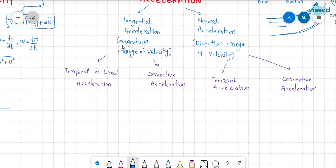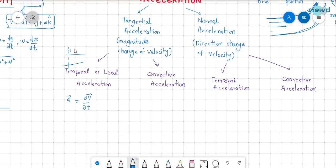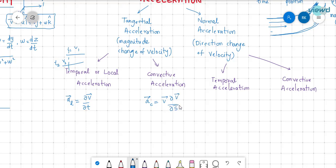Tangential acceleration involves a change in the magnitude of velocity. The temporal (local) tangential acceleration is given by ∂v/∂t — at a particular section, the velocity changes from v1 at time t1 to v2 at time t2. The convective tangential acceleration is represented as v·(∂v/∂s), which describes velocity changing with respect to space coordinates or position.